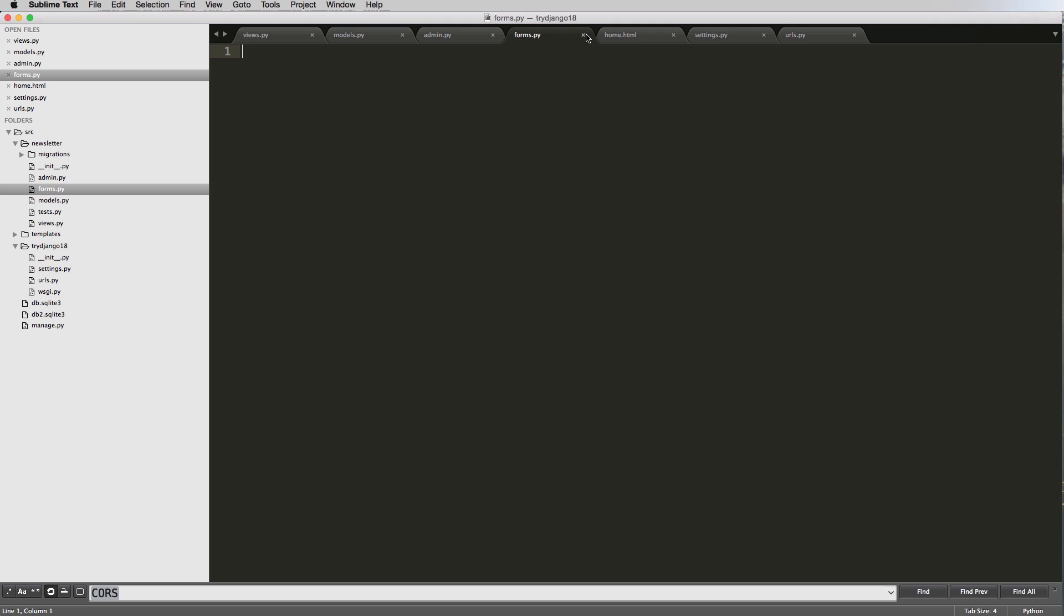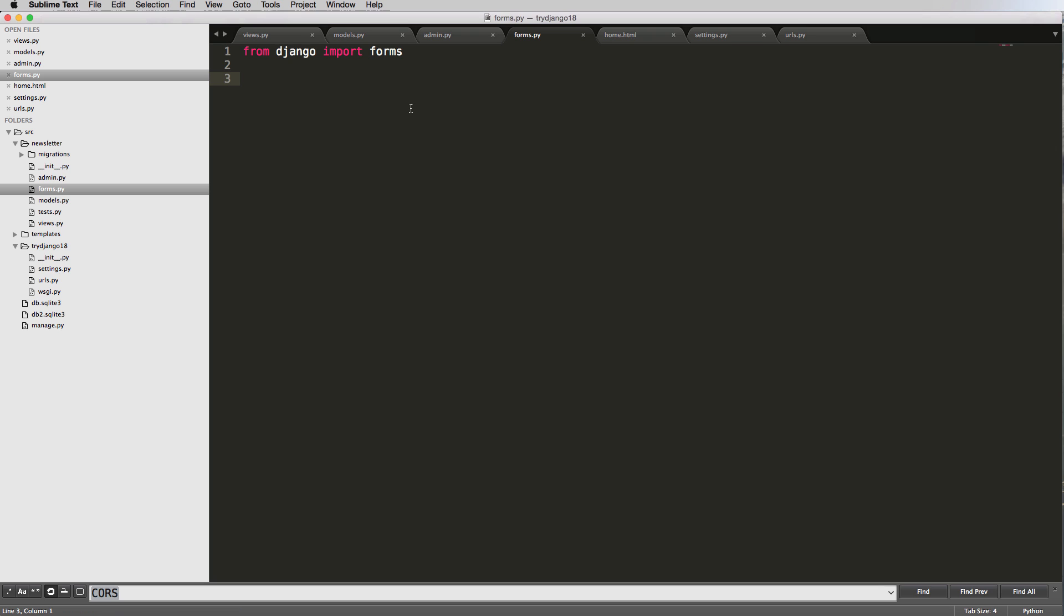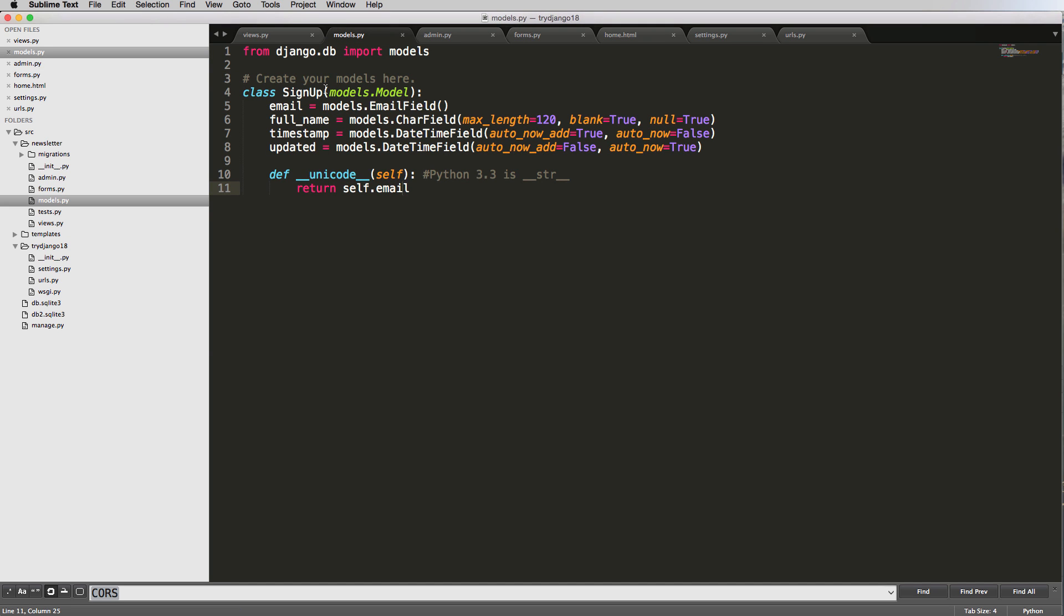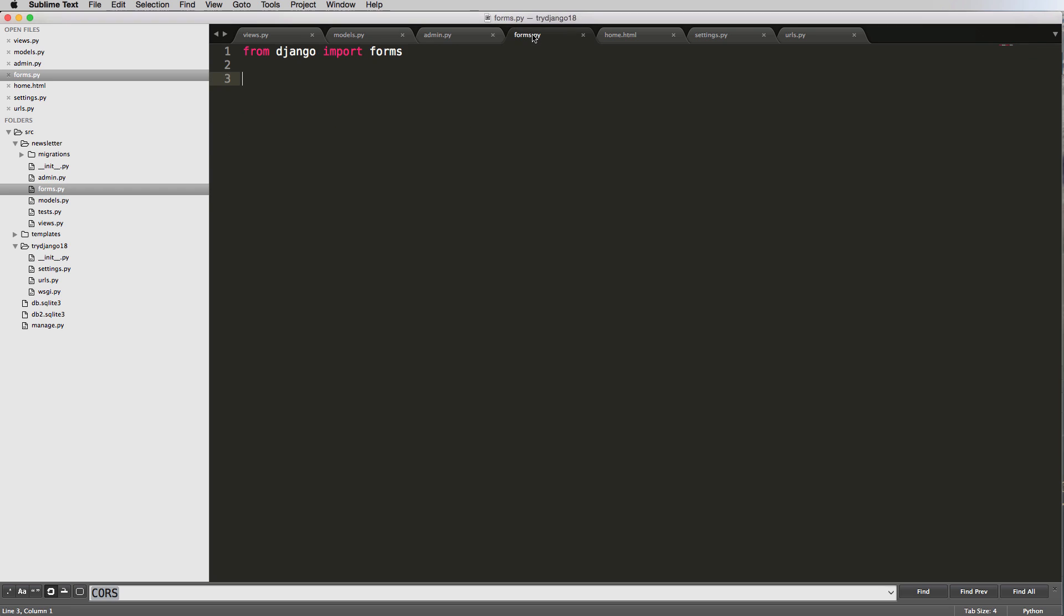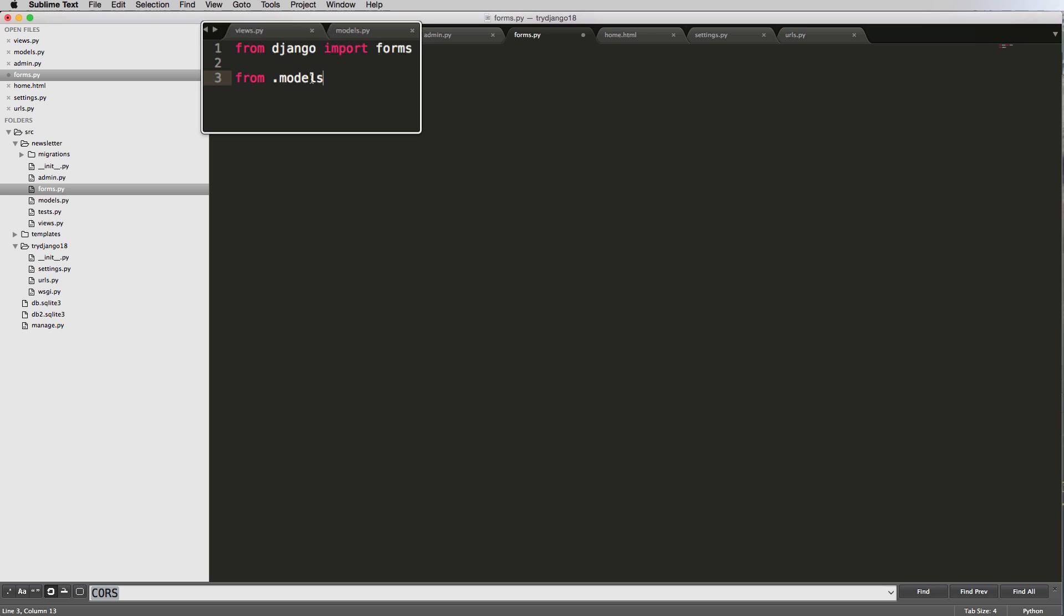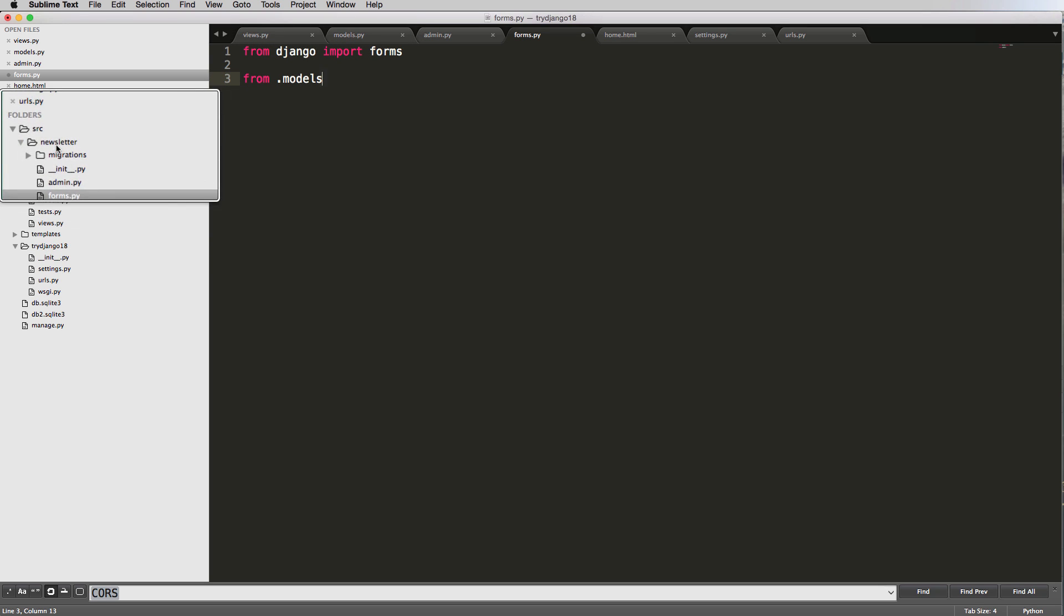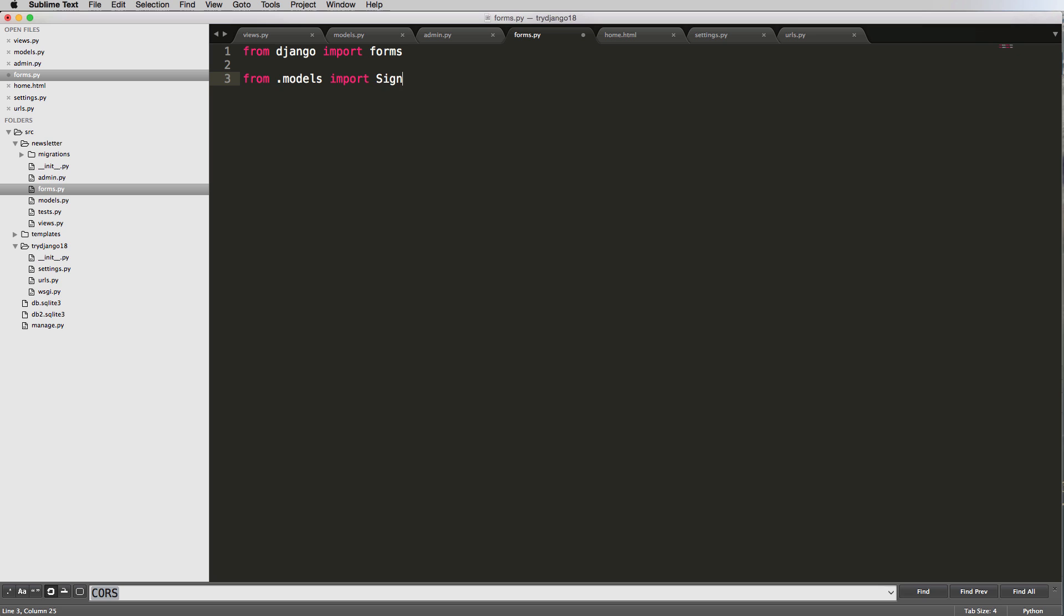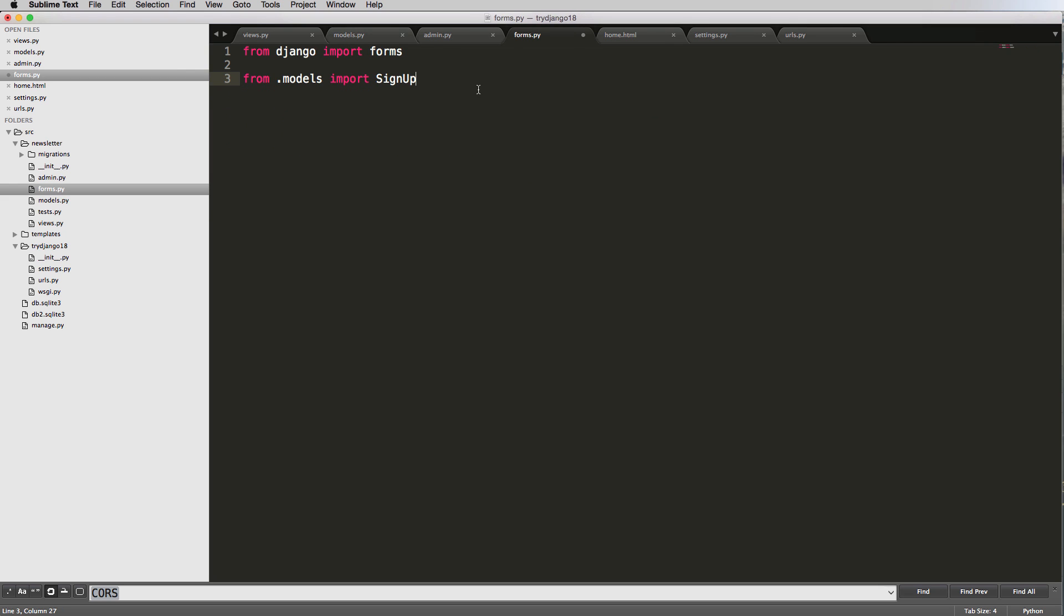In our forms.py, we need to import forms - from Django import forms. Then we also want to import our model because we're doing a model form, similar to what we did with model admin. We'll do from .models import SignUp, using that relative import for the model we're working with in our app.